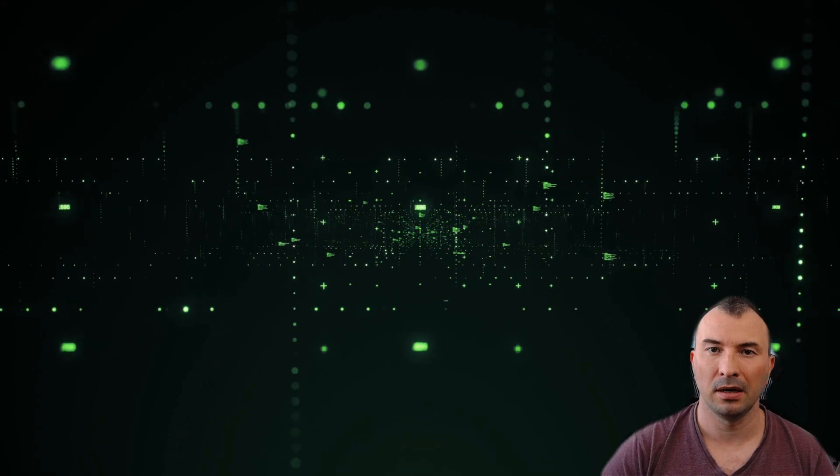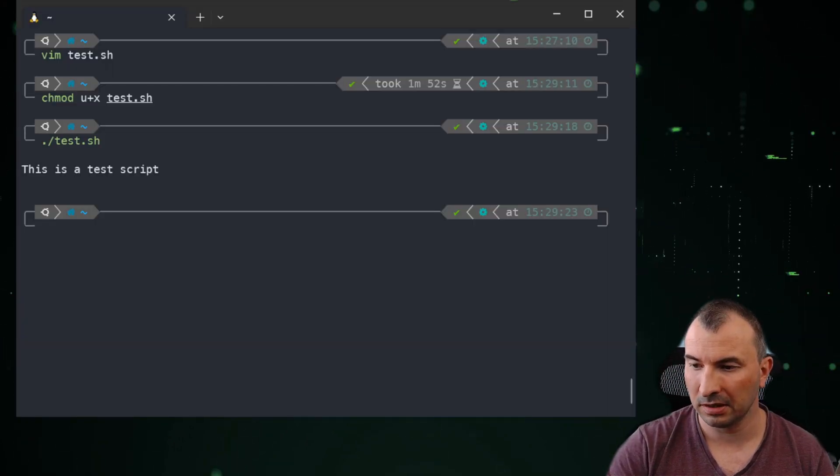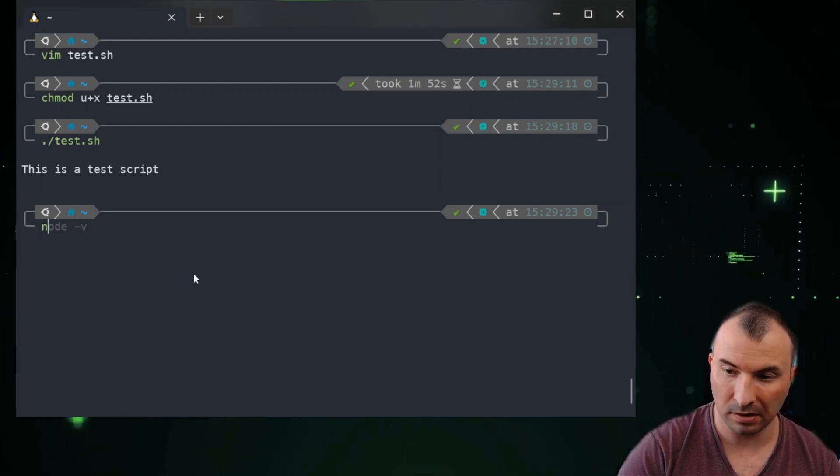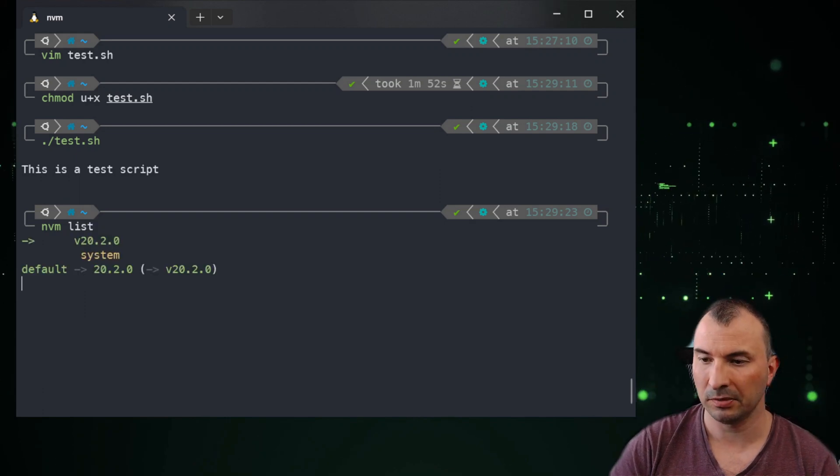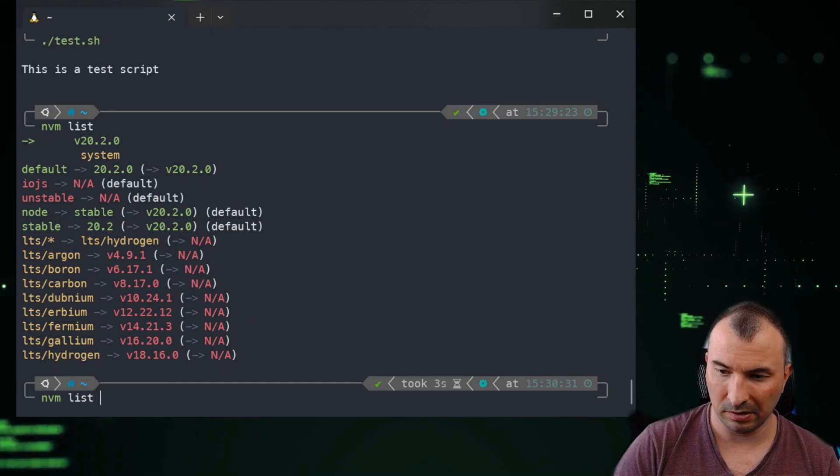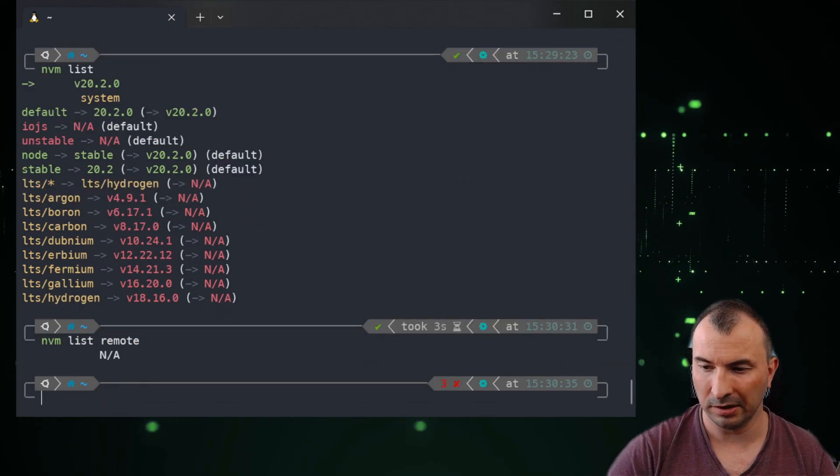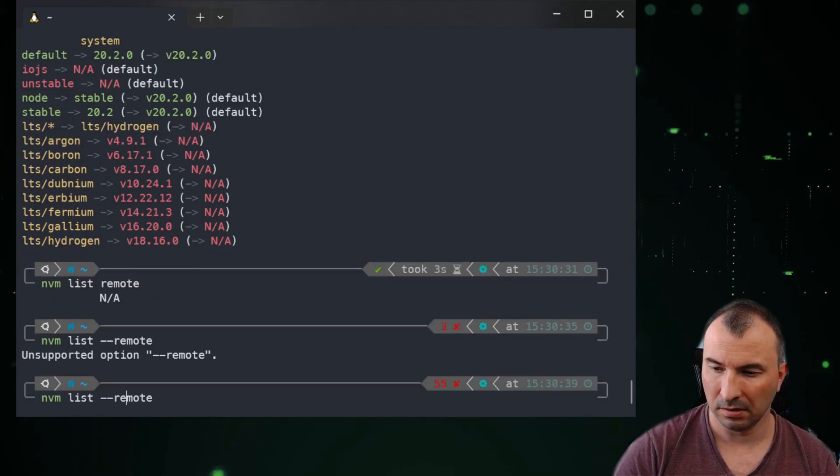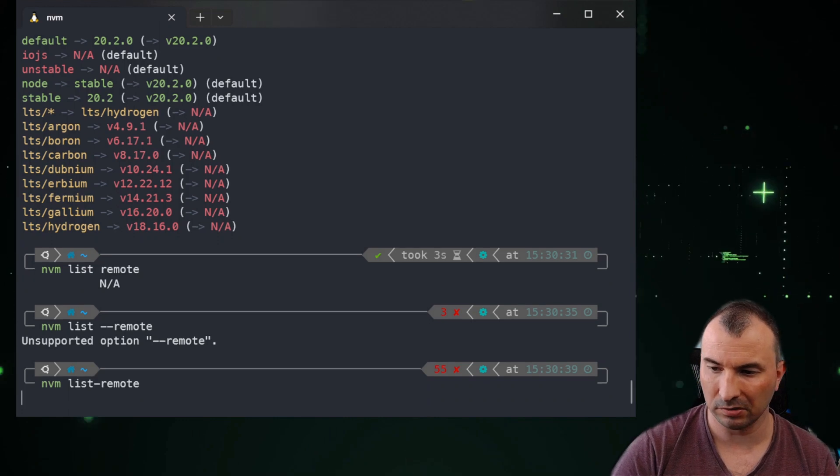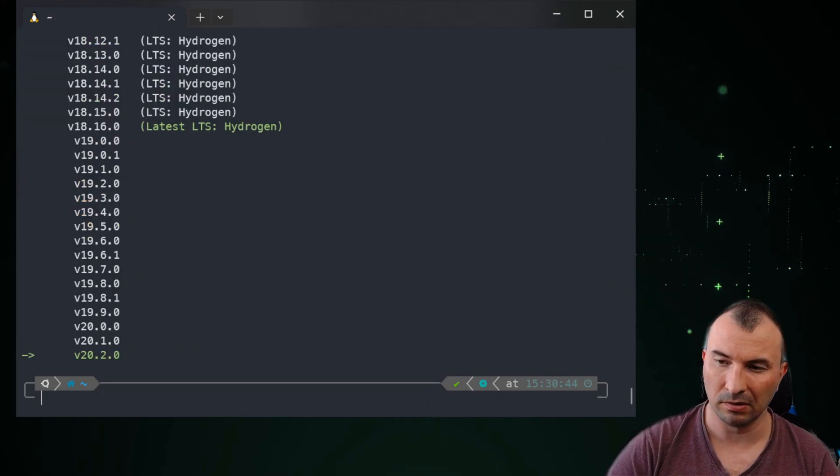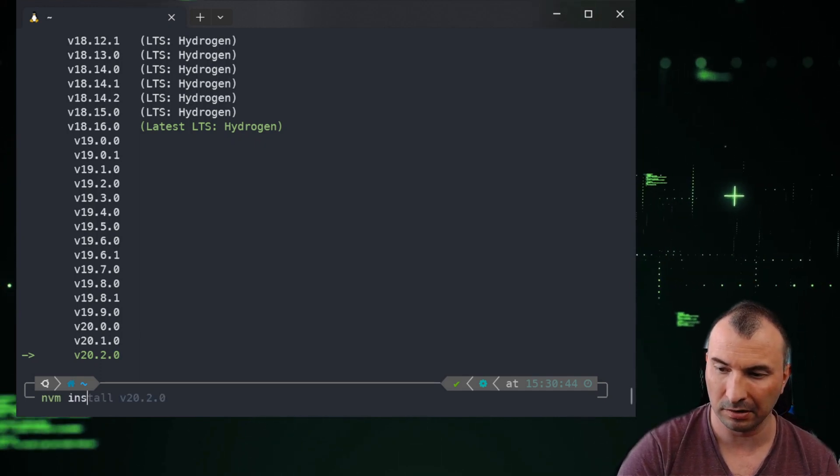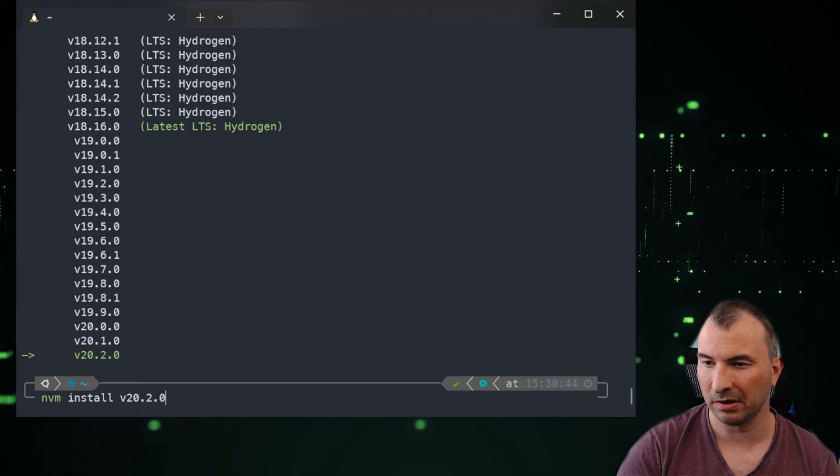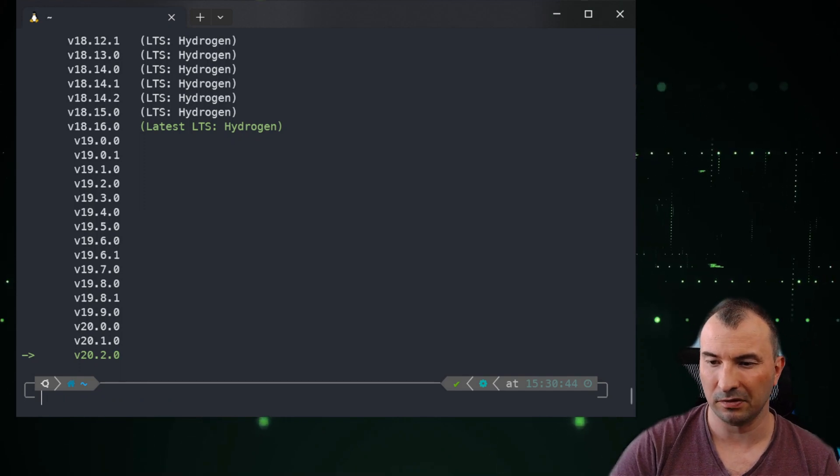Sometimes you have more than one node.js version installed in your operating system, so you need to check exactly. With the command, I will enable it once again. If you do nvm list, it will show you what you have currently installed. If you use ls-remote, it will list all versions that are available, and you can install it with nvm install and the proper version if you want to have more than one. Then you can set up the default version.